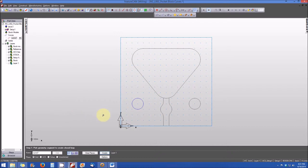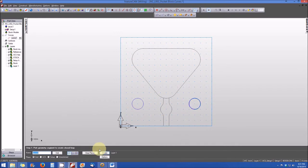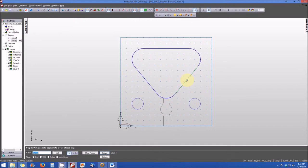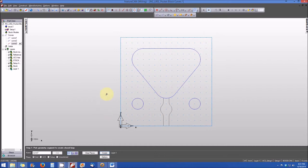We'll go ahead and select curve number two. We're going to change our name block to curve number two and select the circle on the right hand side. It's highlighted in bold blue, and we'll hit create. Now we'll select curve number three — we'll select anywhere in the triangular pocket. The entire pocket is highlighted in bold blue, and we will create that. We are finished chaining our closed curves.